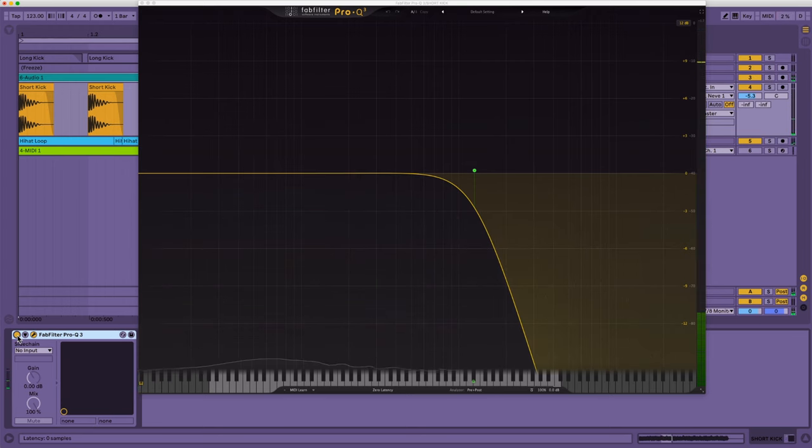Basically, this is what I do to almost all my kicks. It's just roll off some of the high end.